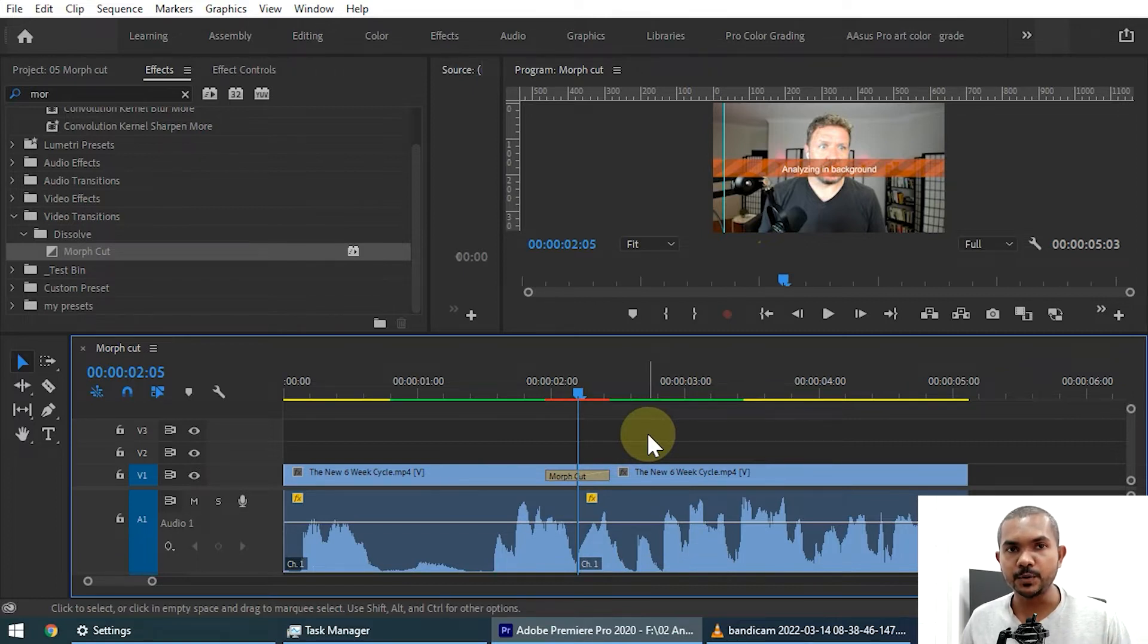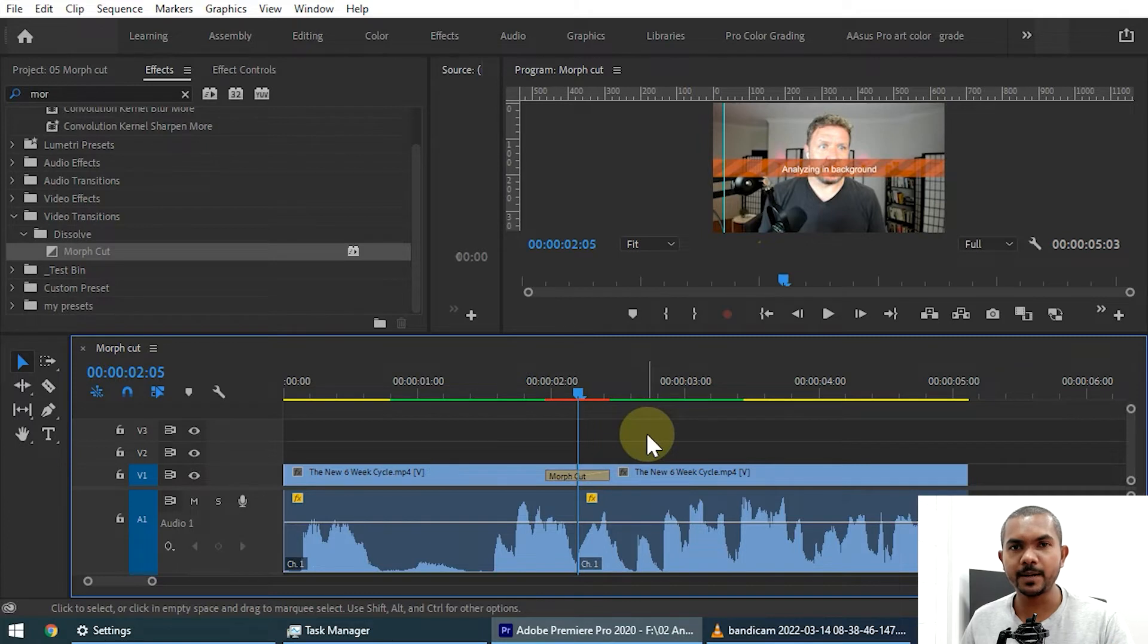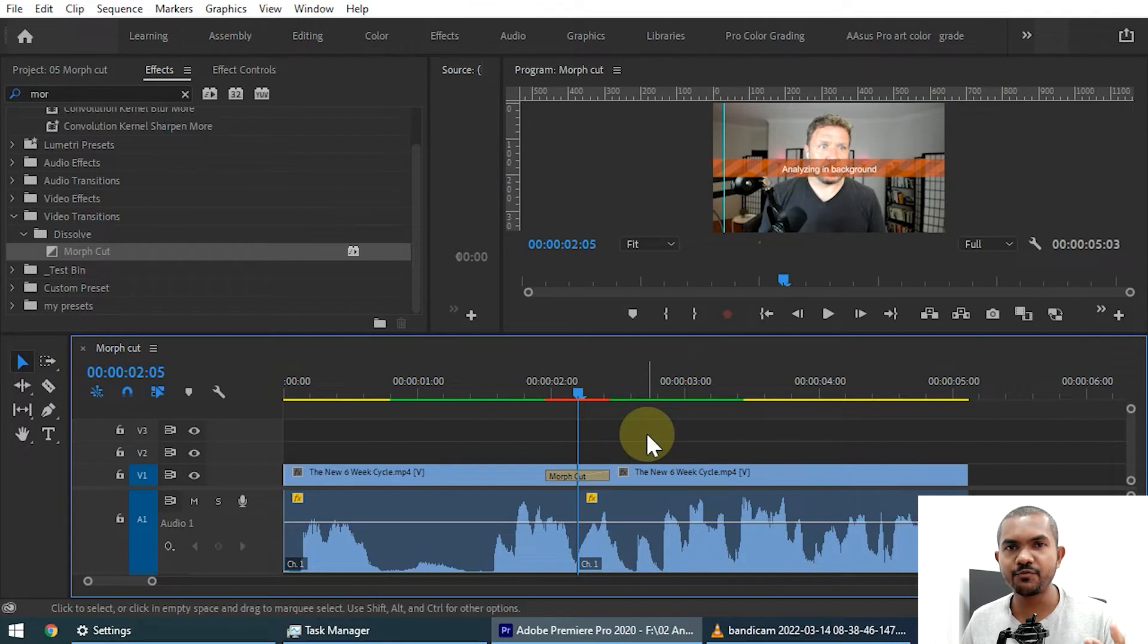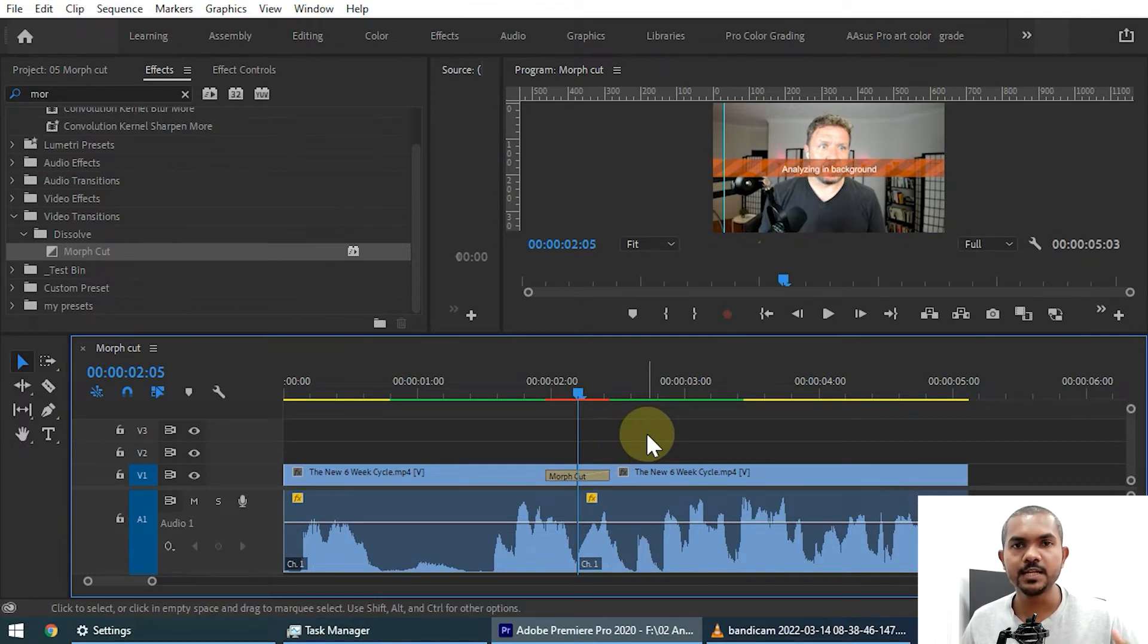The transition duration is pretty important when you are applying a morph cut. That is the game changer. So in order to seamlessly join this clip, you need to fine tune that transition duration. Most of the case if it is five frames that works.